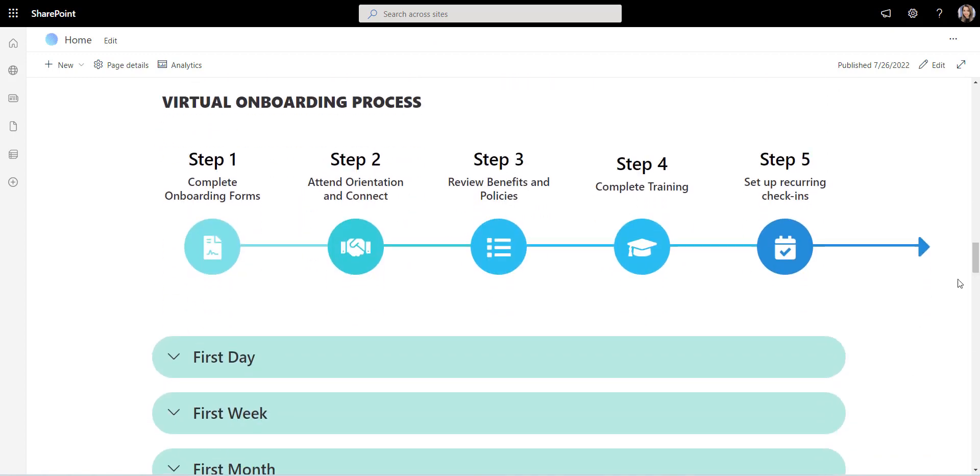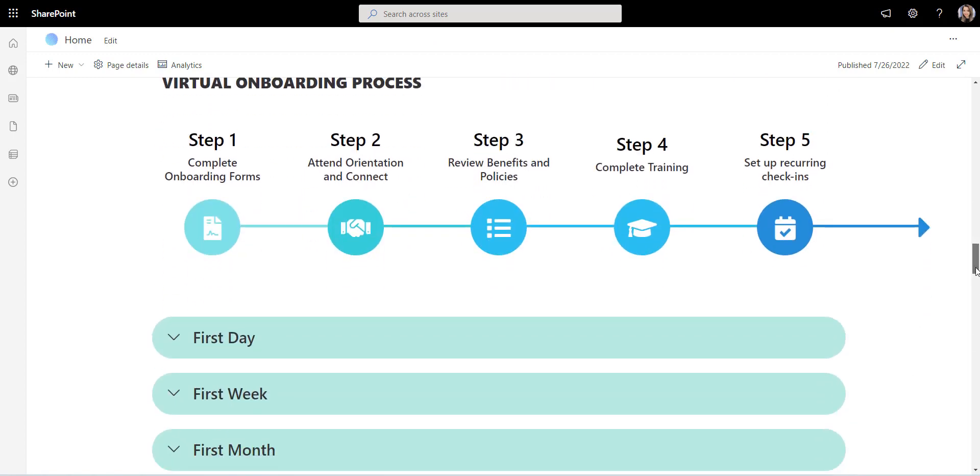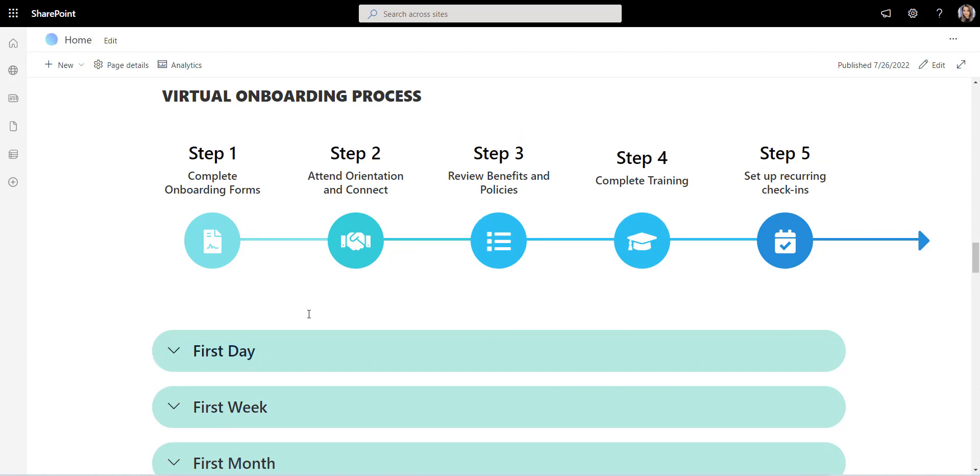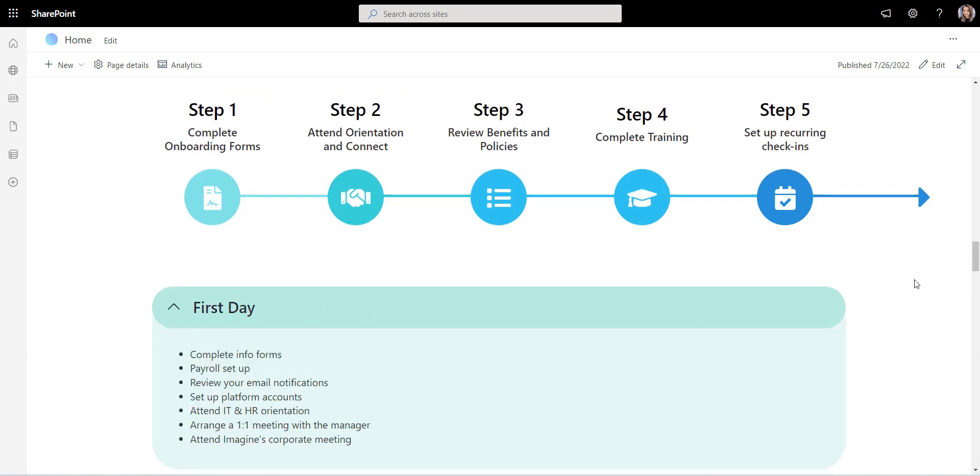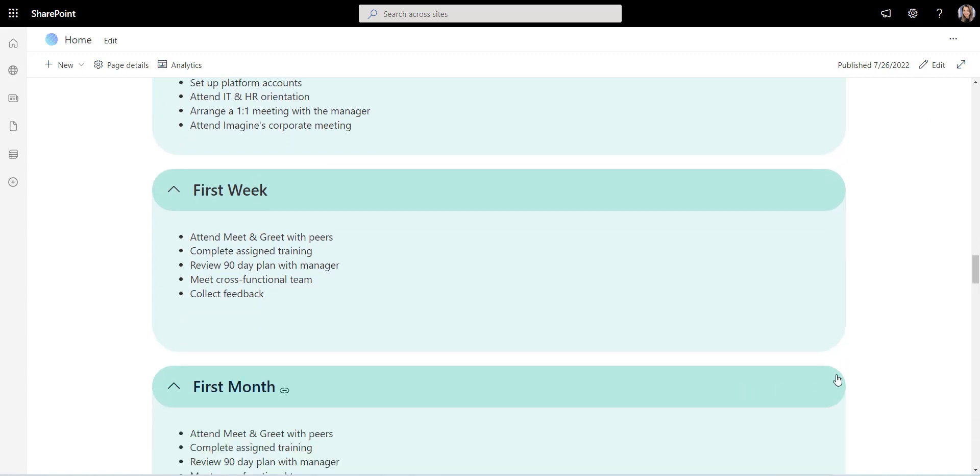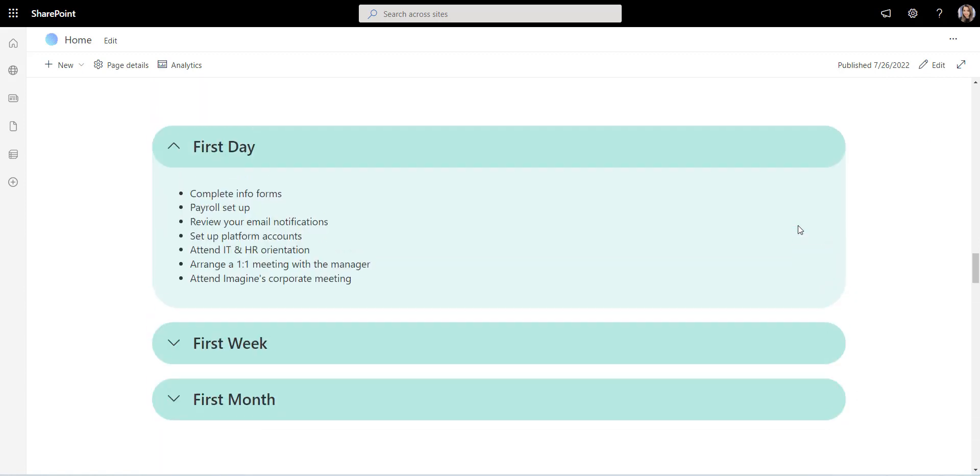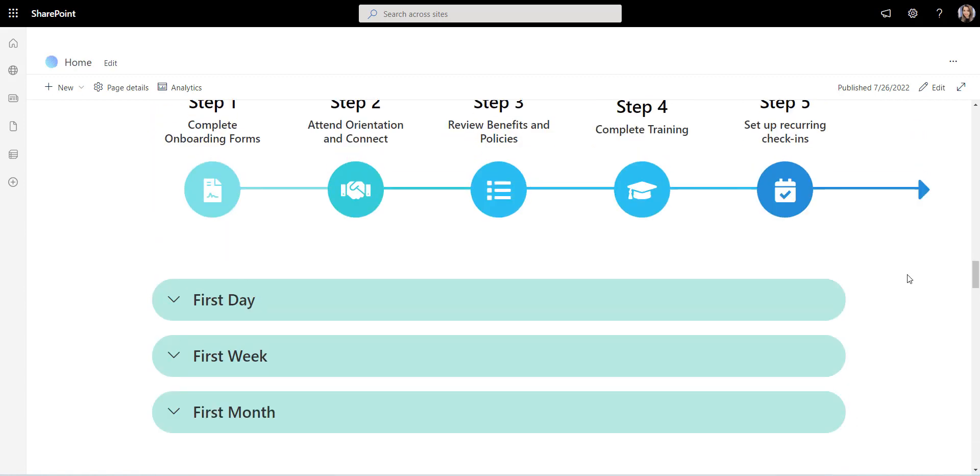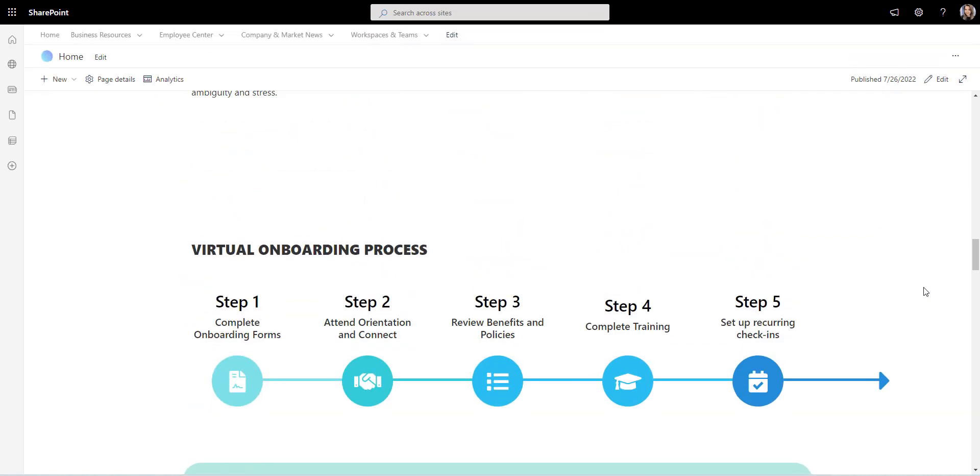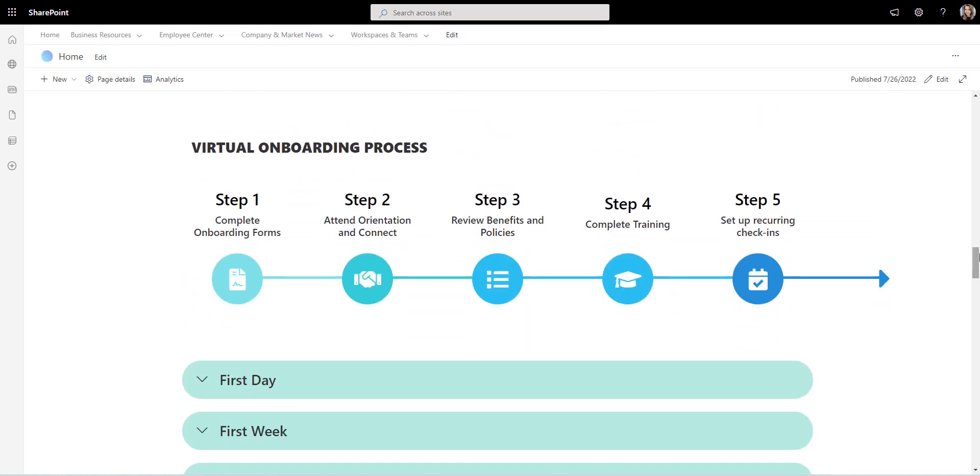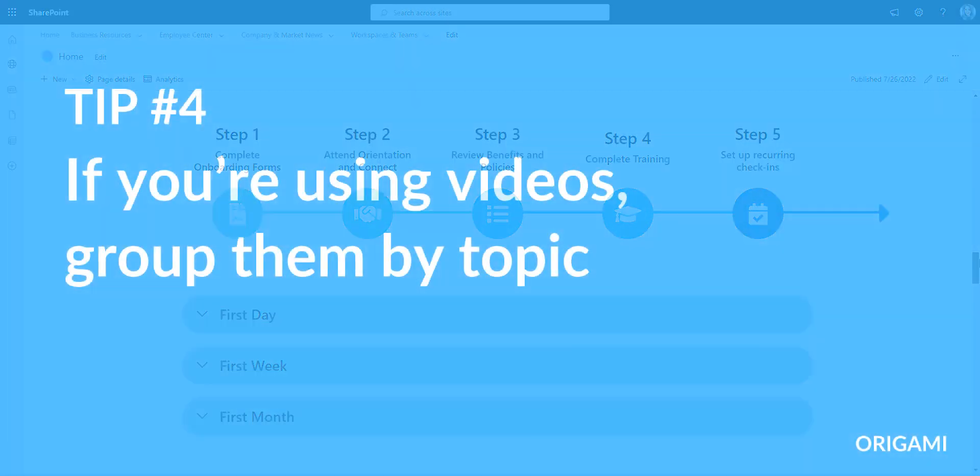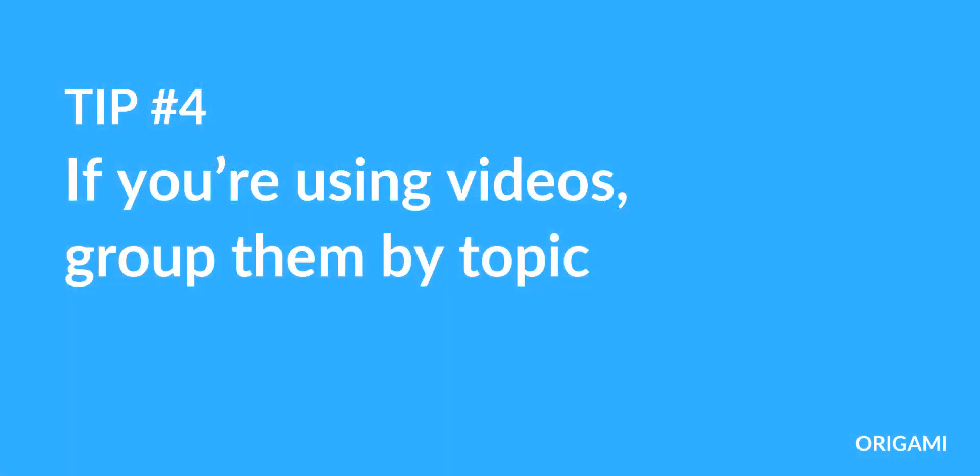Now compare it with this design instead. The roadmap steps are fitted into a simple timeline, and onboarding days are neatly organized into a drop-down list. Looks much easier to read, right? There is even more space on the page, making it easier to scan.